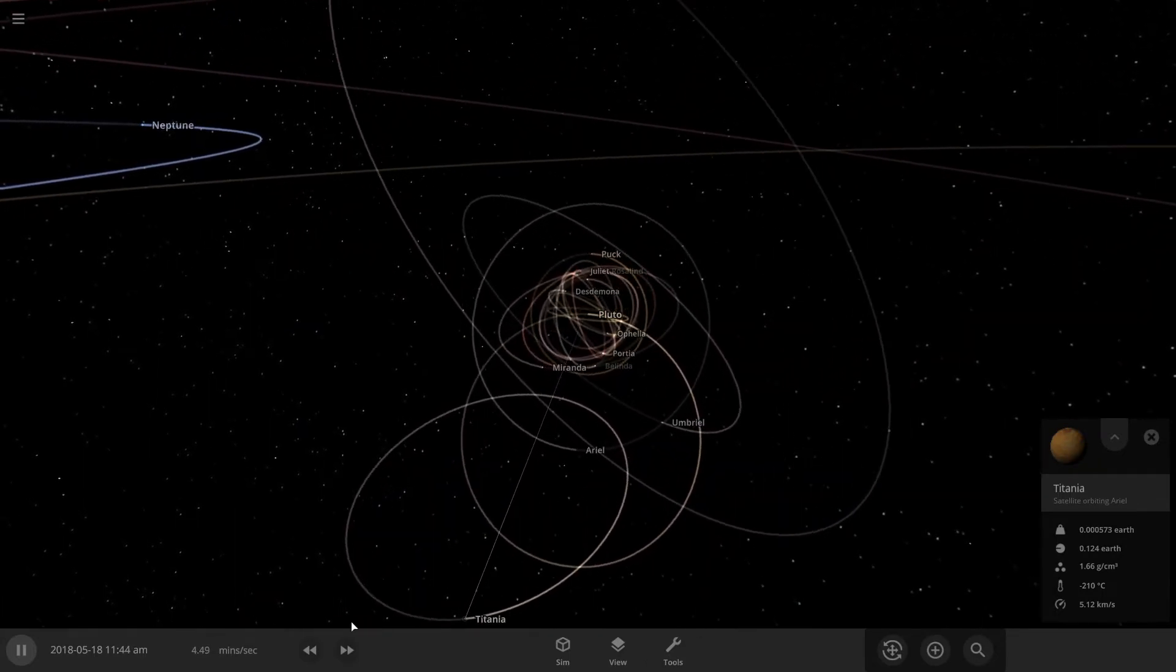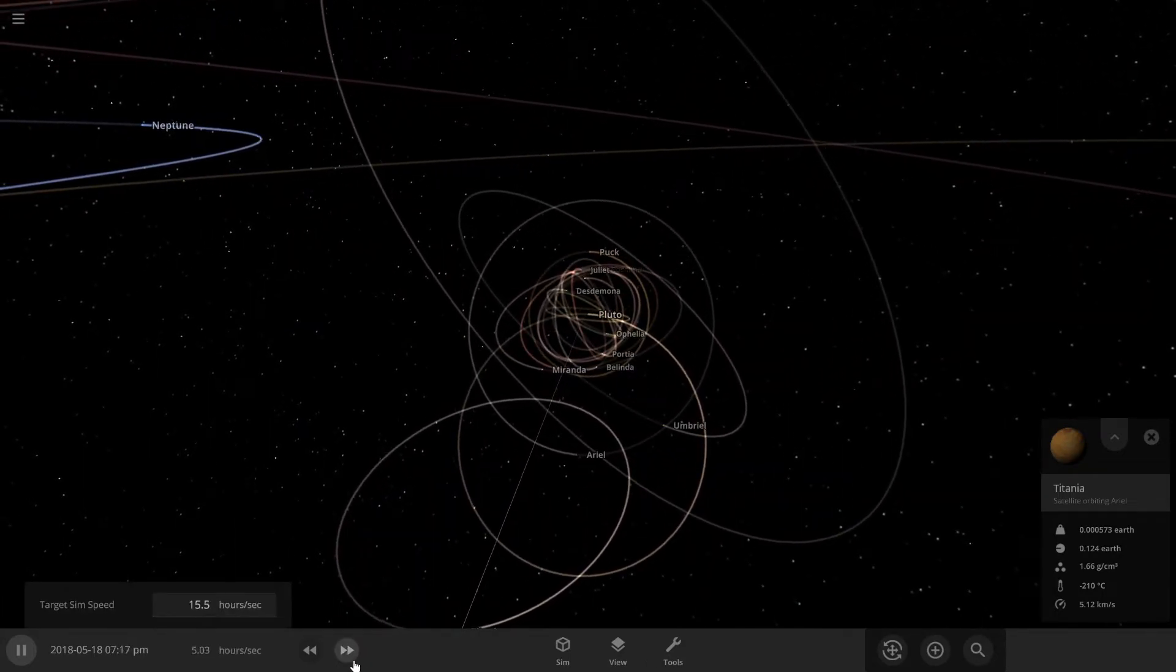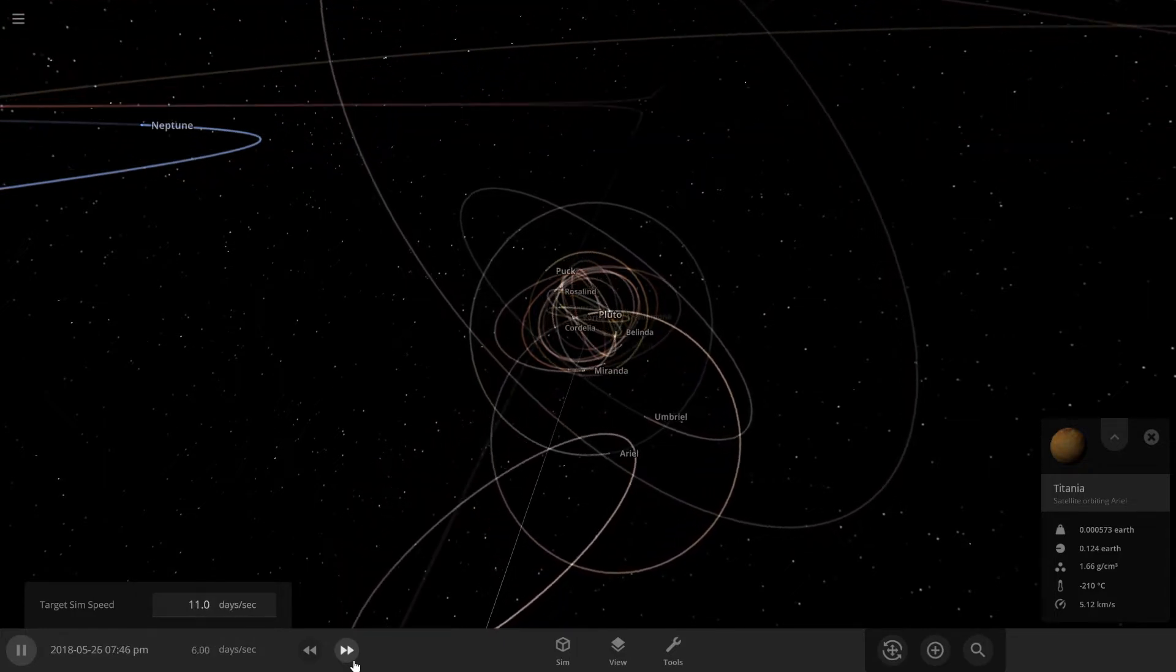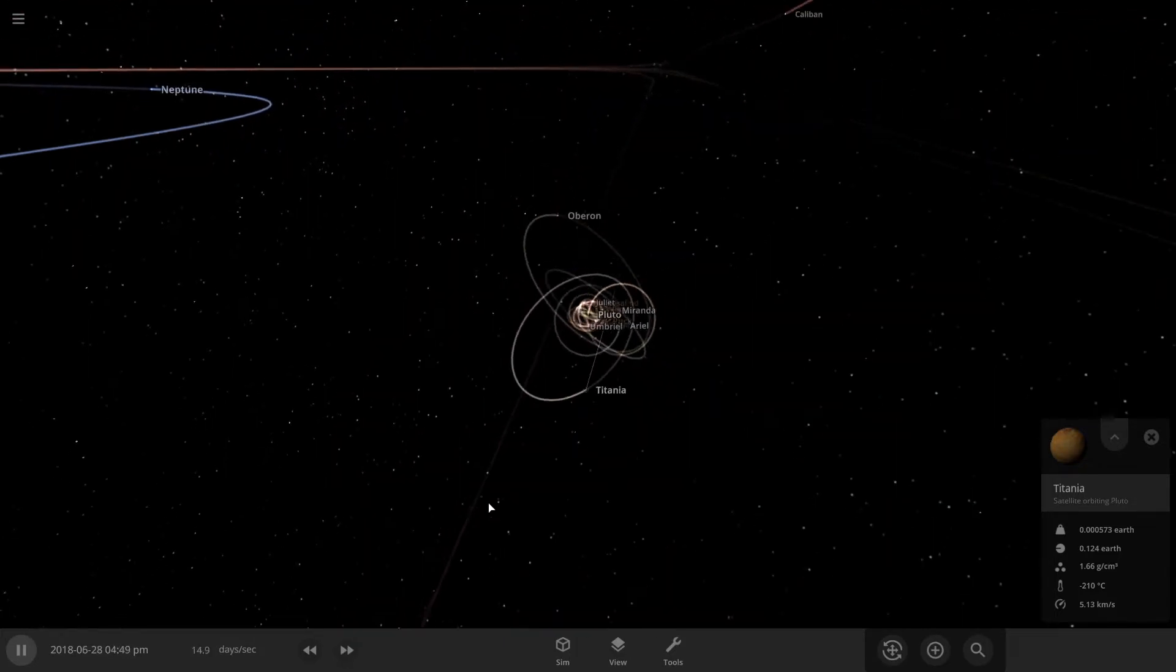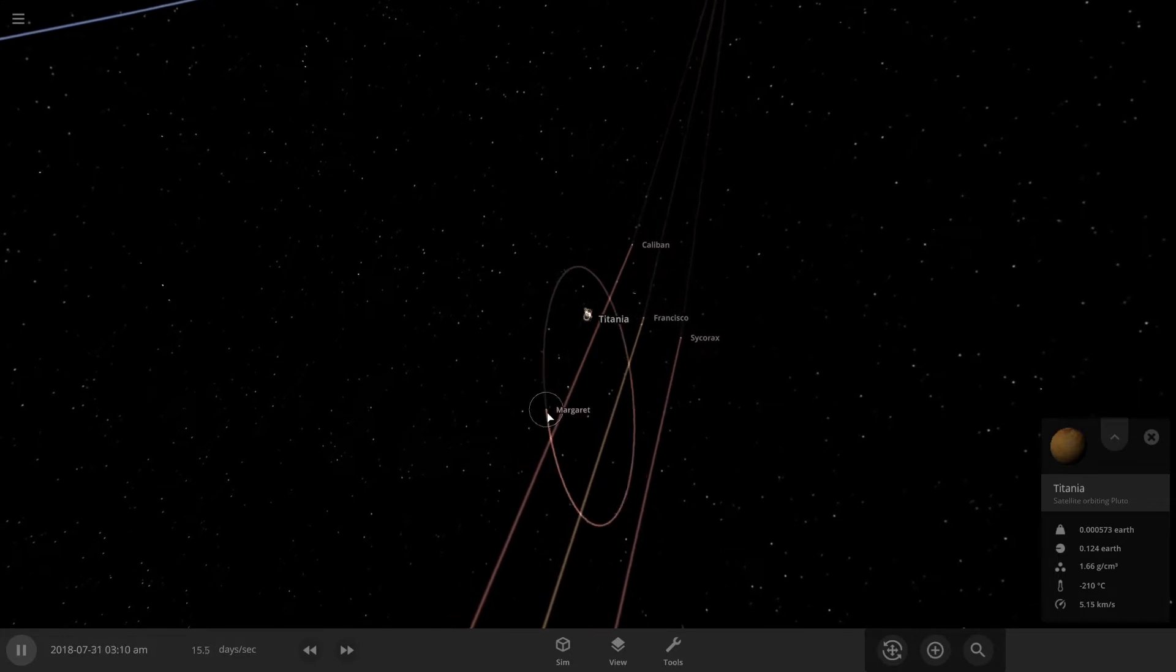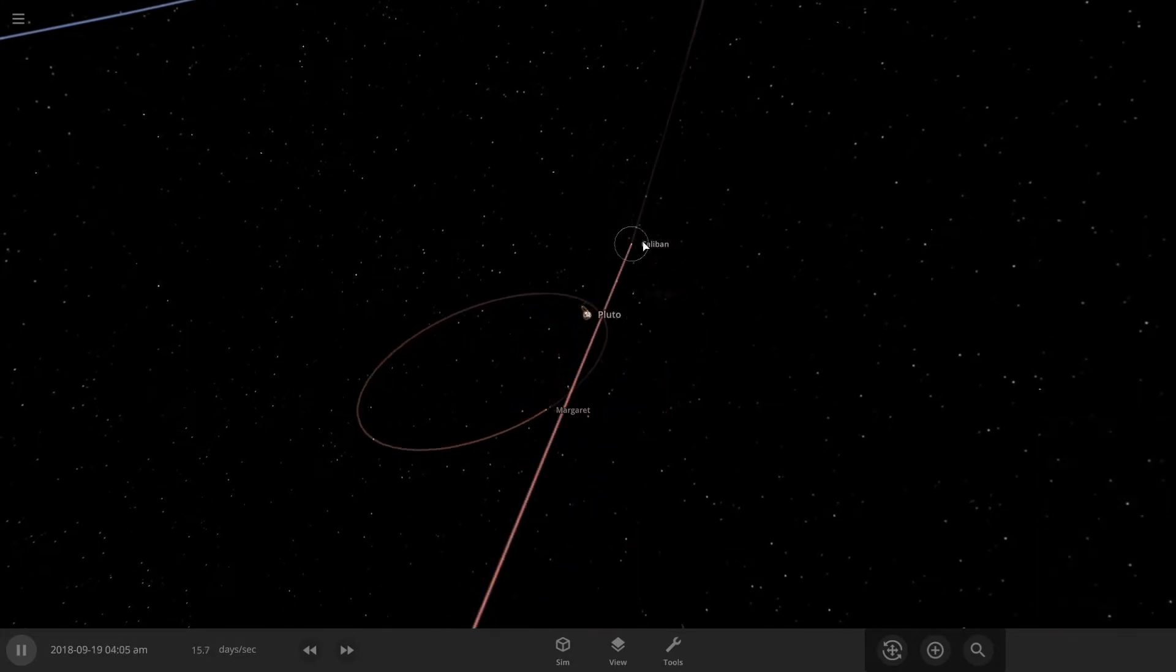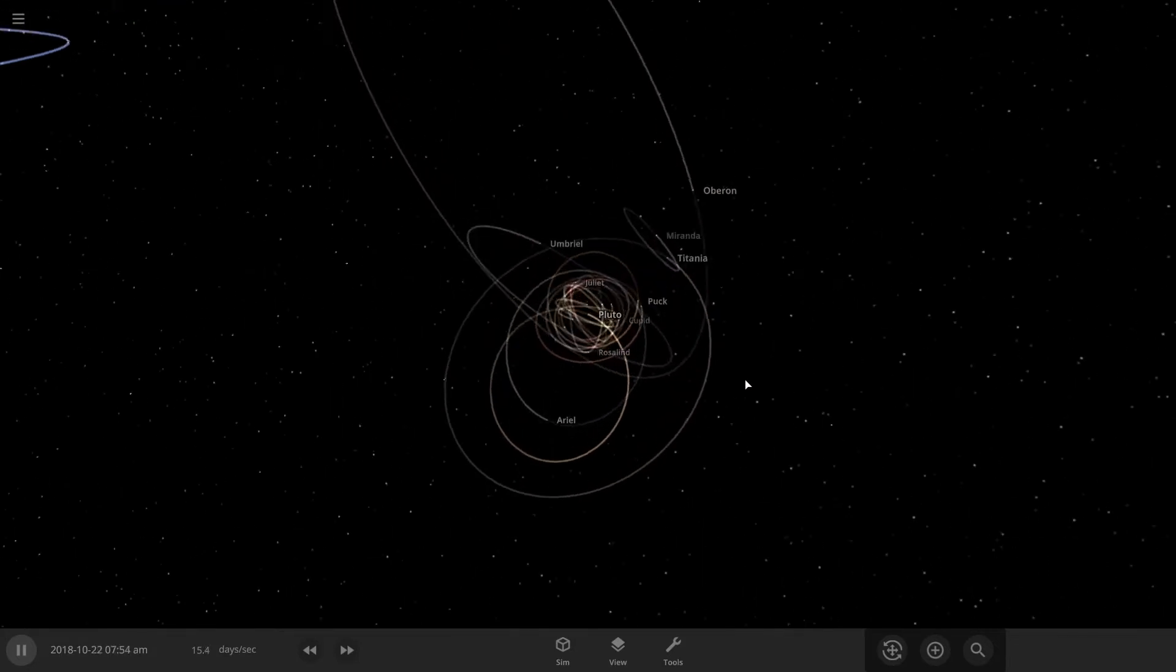Titania's orbiting Ariel, that's strange, because Ariel is smaller than Titania. Alright, what about these? Yeah, all these moons just go around Pluto. That's just a little chaotic. Alright, gonna hang on.